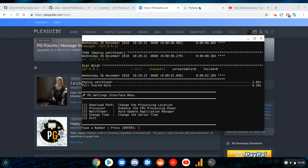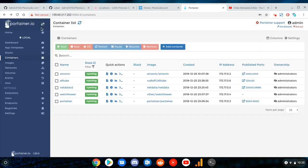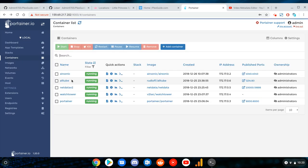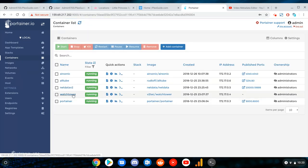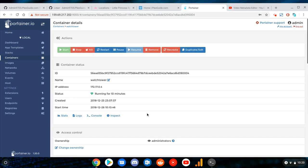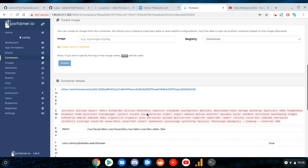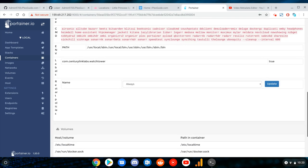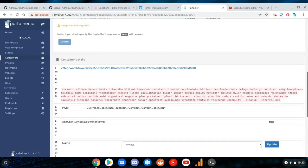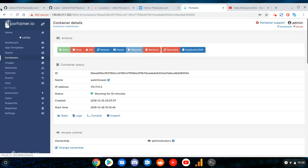So we're going to Portainer here and let me just refresh it. Make sure Watchtower comes up. Here it is. If we go into it we should see what it's doing here when it's reaching out on the internet.